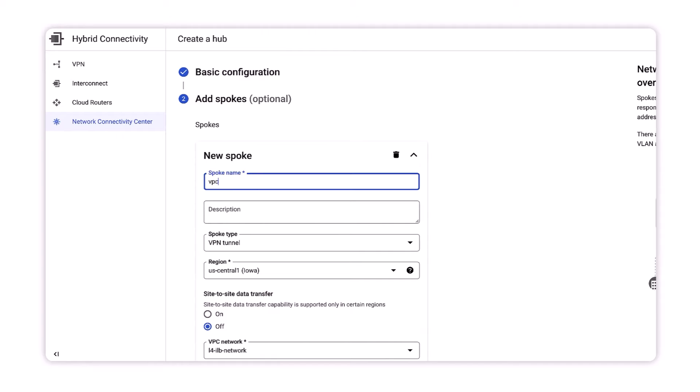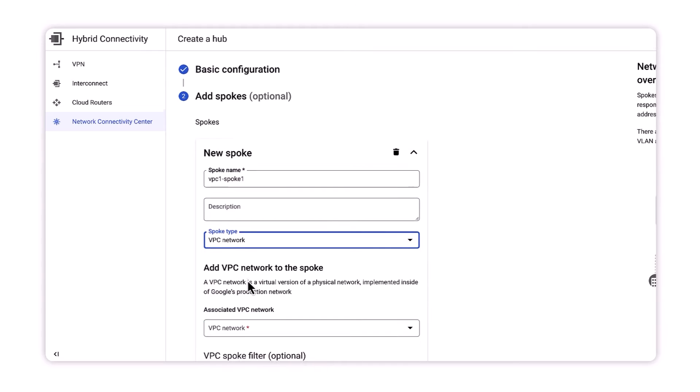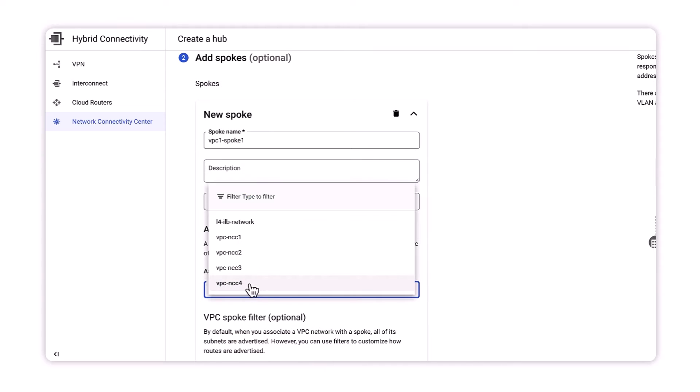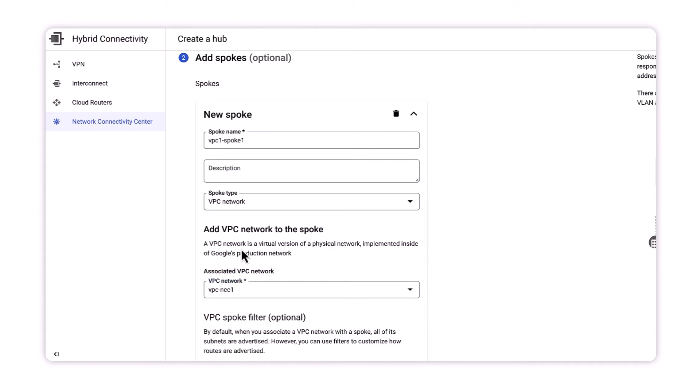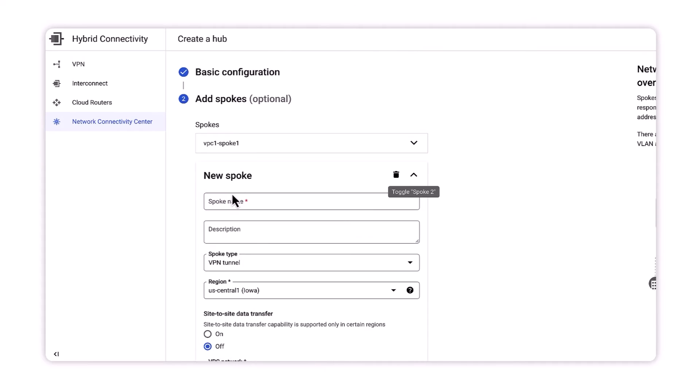On the same configuration page, this allows me to configure a VPC as a spoke. And this is helpful to me as I will be configuring VPC1 and VPC4 as NCC spokes to the NCC hub.